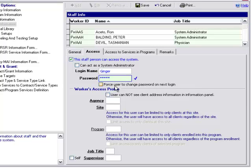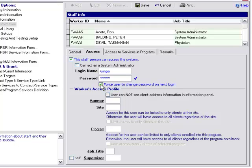You'll notice this little box, Force User to Change Password on Next Login. By checking off this box, once the user logs in initially with that password you provided them, they will be prompted to create their own password.